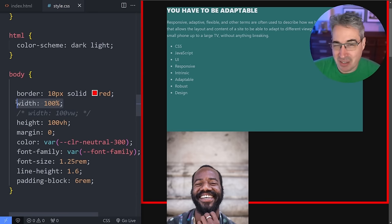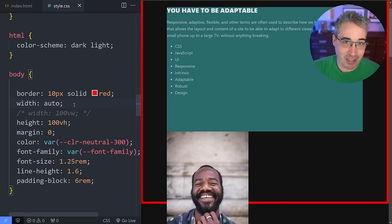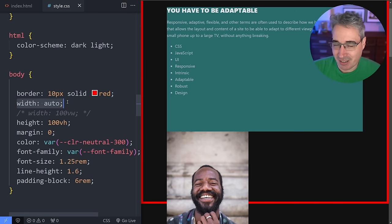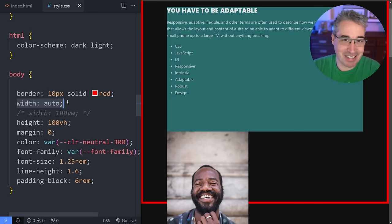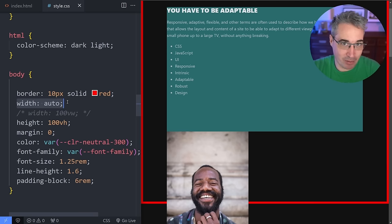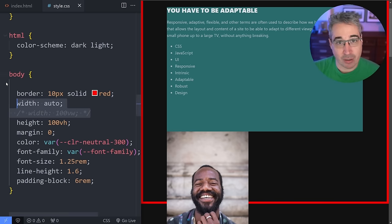That's just what block-level elements do — they fill up all the space available to them. I don't need to declare a width of 100. The default is auto, and I've done a video looking at the difference between 100 and auto. Basically, auto is better than 100 for most things. Don't declare something just because you think it has to be that big — declare it only when you need to change the behavior of what's already happening.